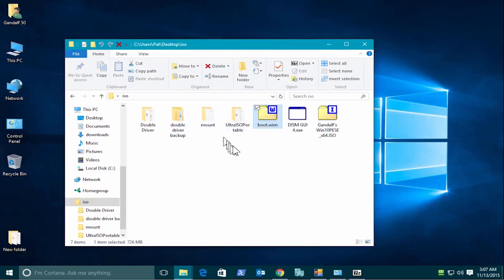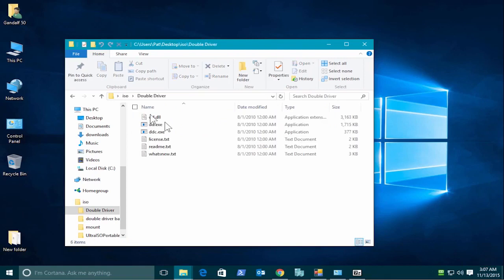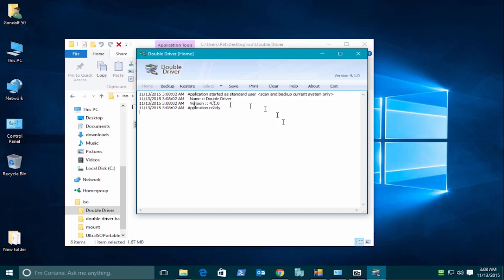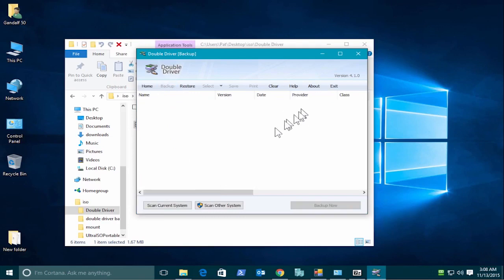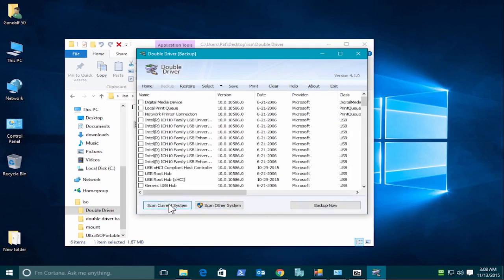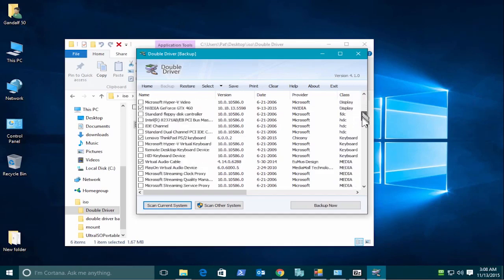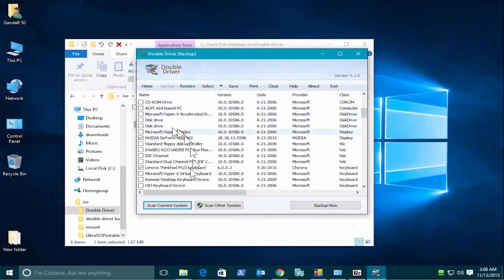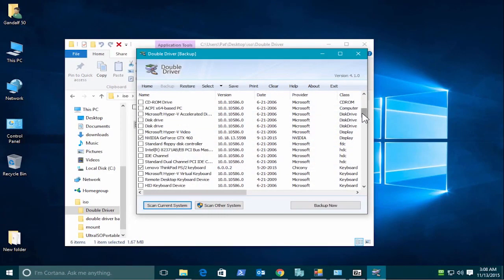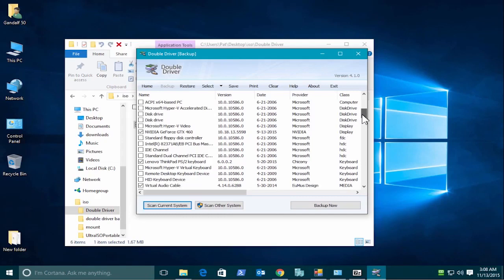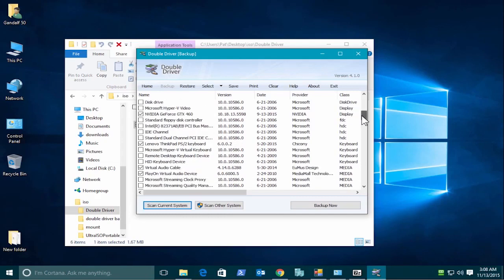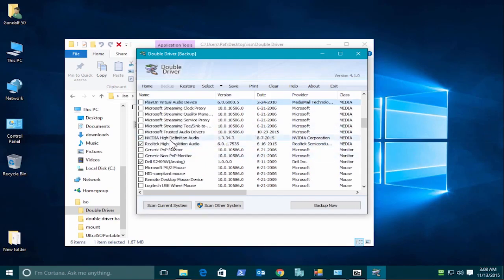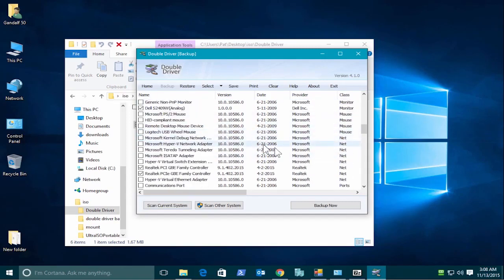So for that, I use the DD.EXE double driver. We'll load that. And what we're going to do is create a backup. Let's say this was a system I wanted to use the ISO on, and it was missing the drivers. I would select the backup, and I would scan the system. As you see, anything with a checkmark is not a built-in driver. These are drivers that are part of this system. It's got the NVIDIA graphic driver. It's got a ThinkPad. No, it shows up as a ThinkPad, but it's actually an Apple keyboard. Other drivers here. But basically, you should just select anything that's checked. And we select backup now.